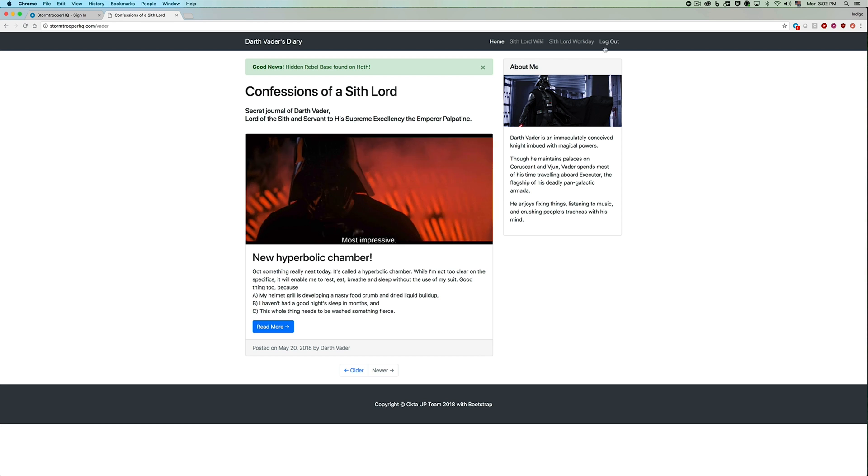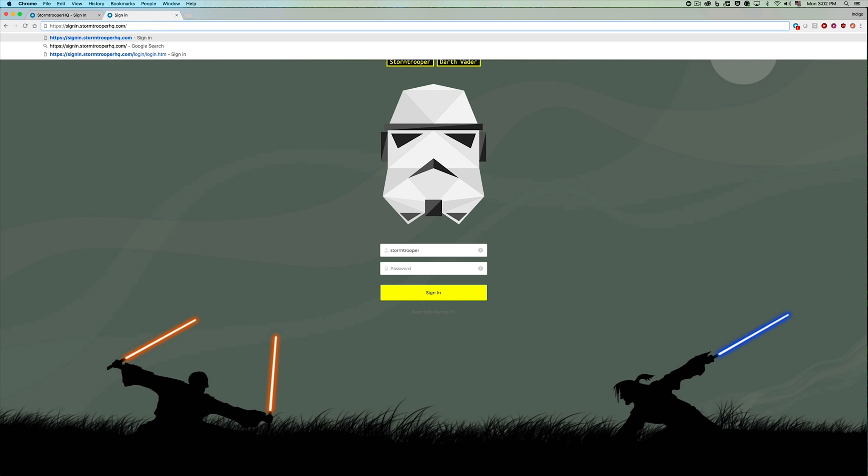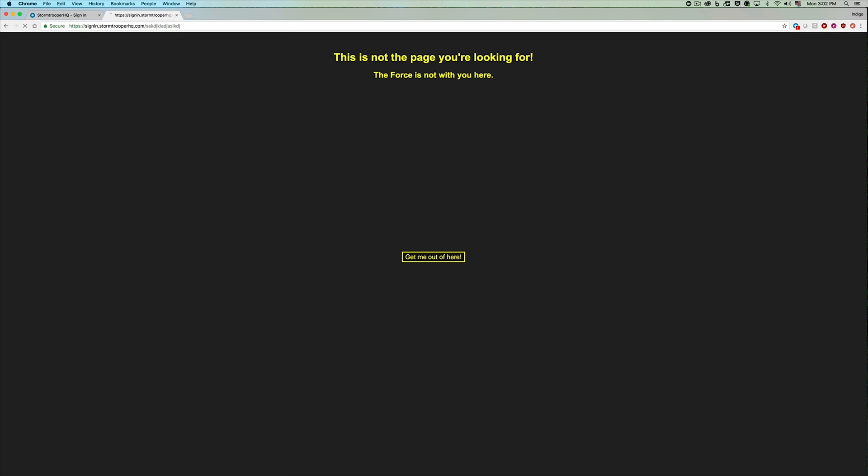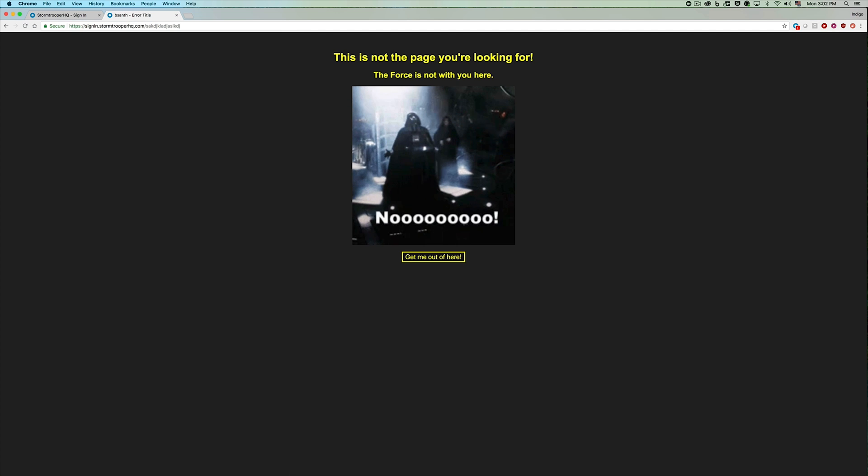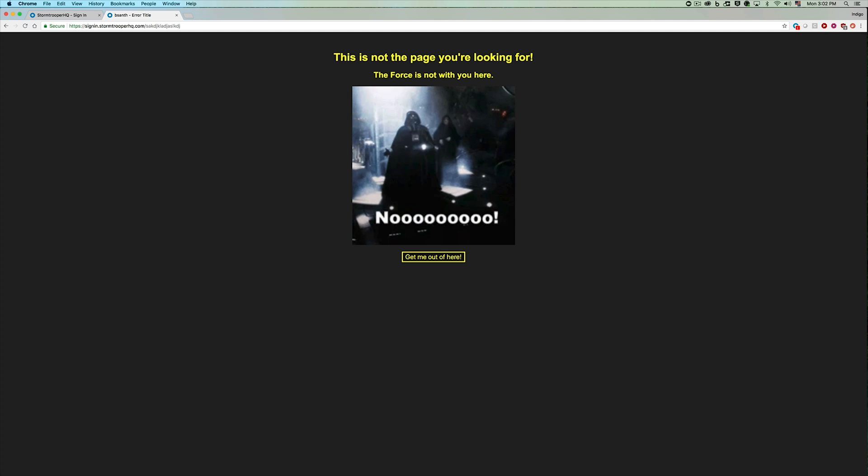But let's think about an error scenario, like when I go to the wrong page or when let's say I fat finger the URL. Then I actually get sent to a custom hosted error page, which is also hosted by Okta.